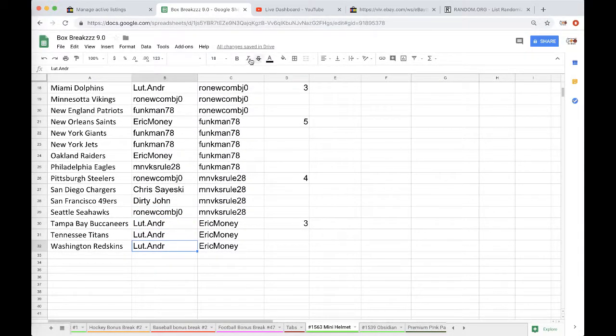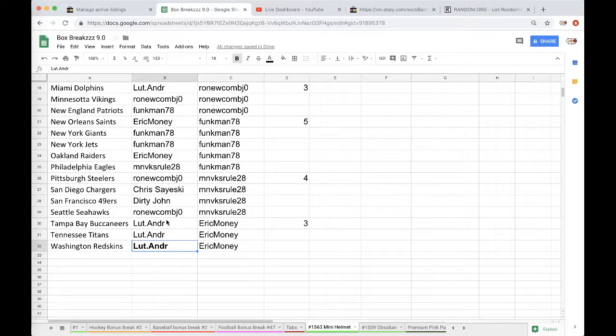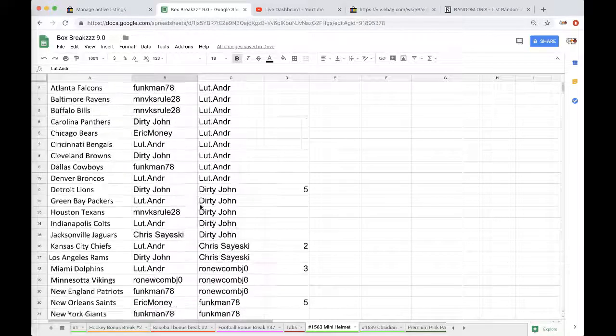Washington Redskins. Yep, Lutt, A&D R. There you go man, you got the Jameson Crowder. Congrats.